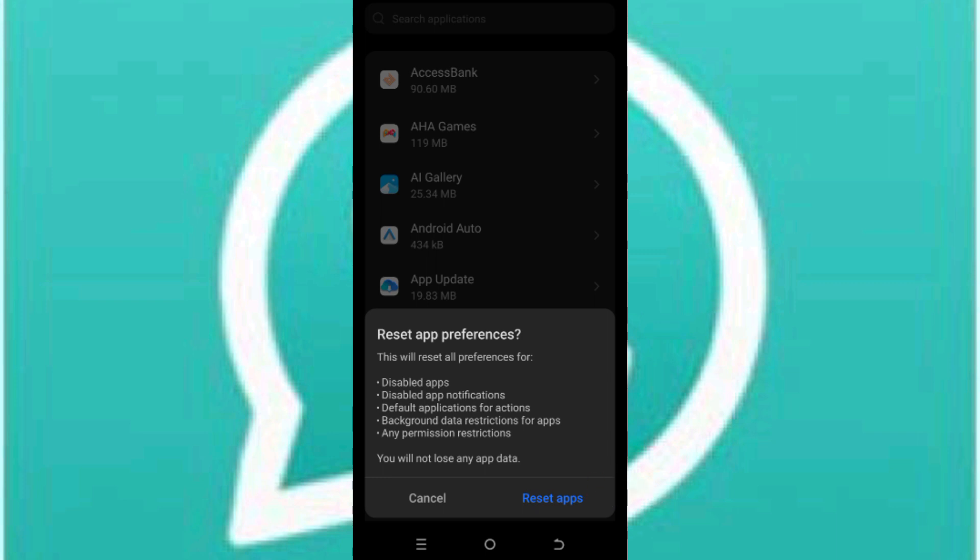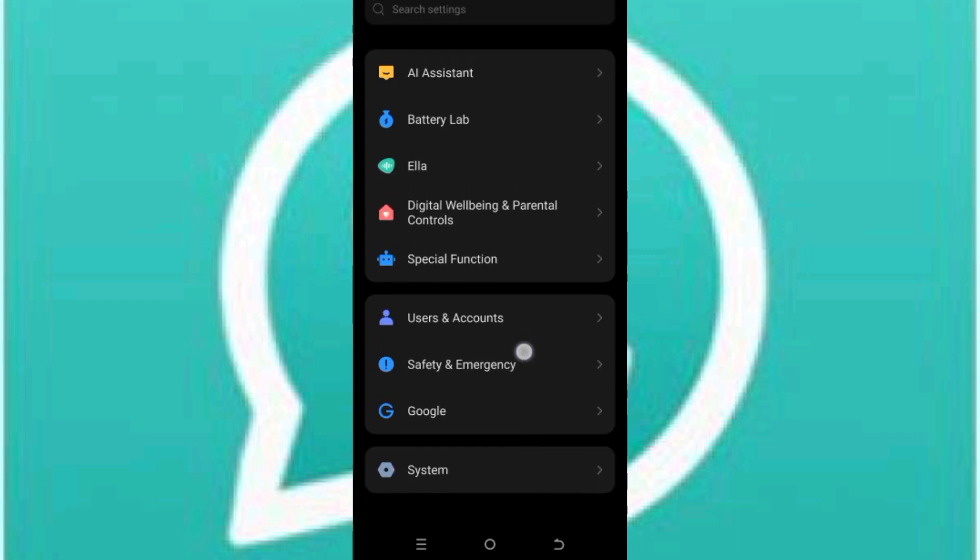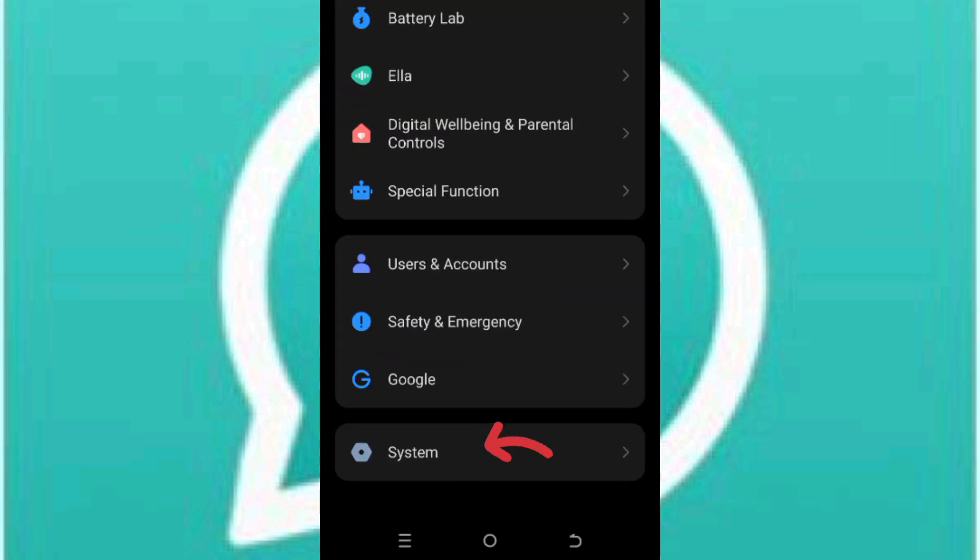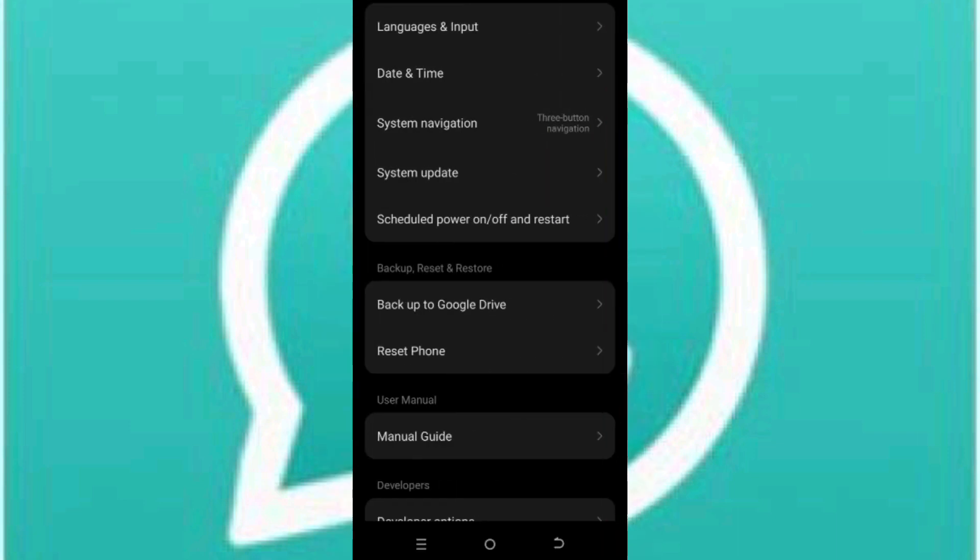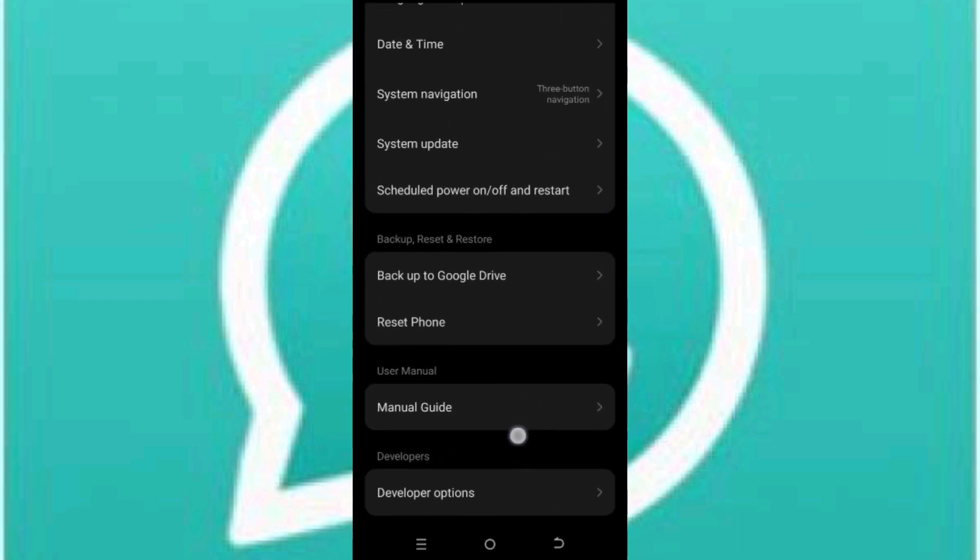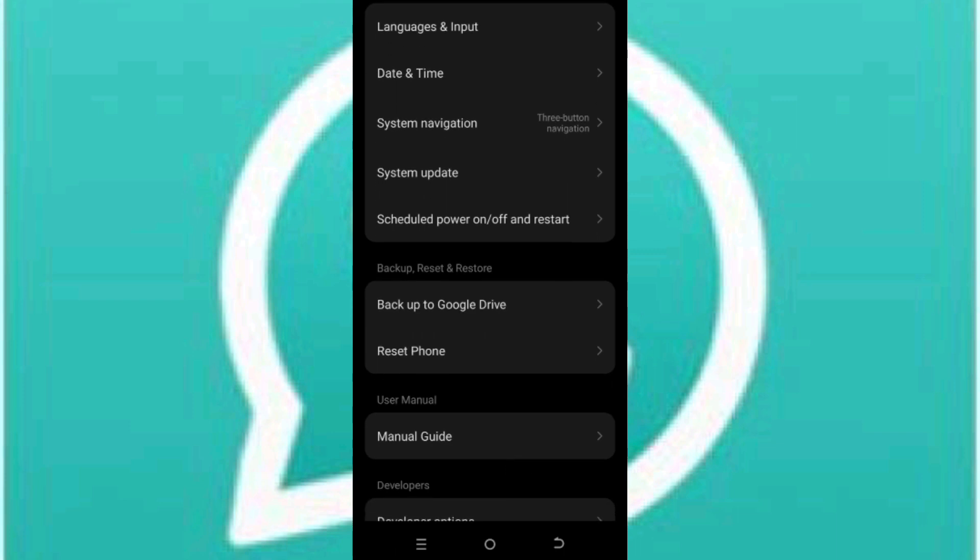If this doesn't work, alright, then we click on system. Alright, so here we are and we click on system update.